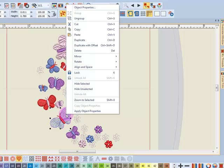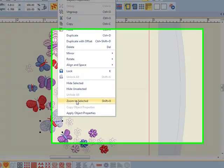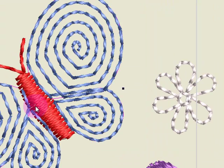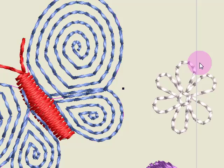The context menu provides a quick way to zoom into part of a selected design. I can just click on Zoom to Selected and see the object up close. Sometimes that will make editing easier.